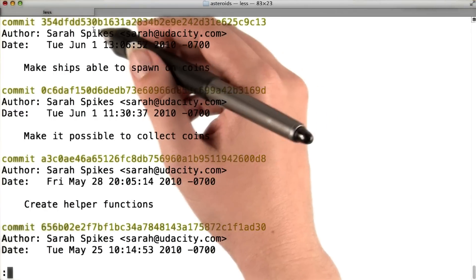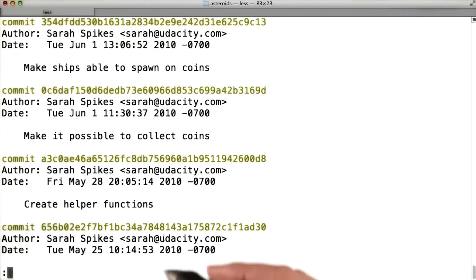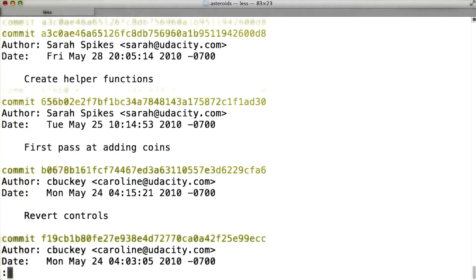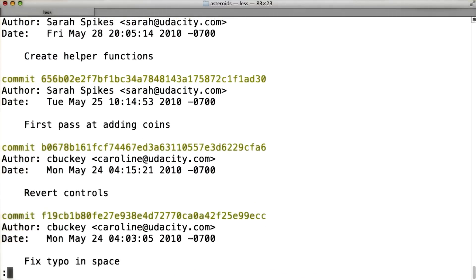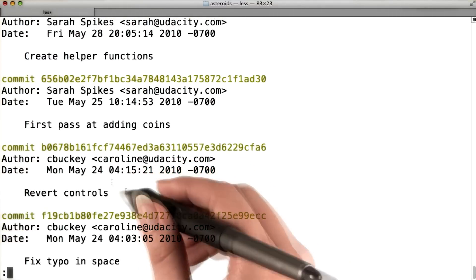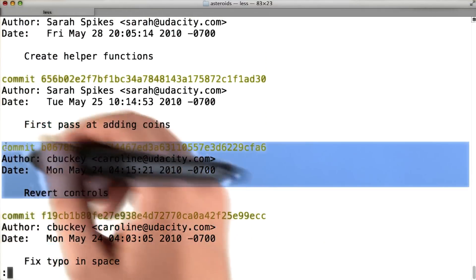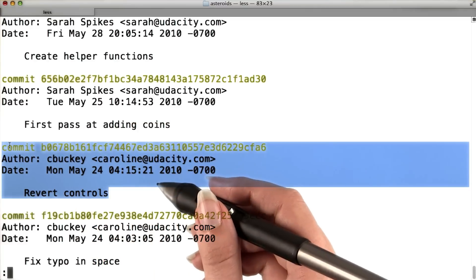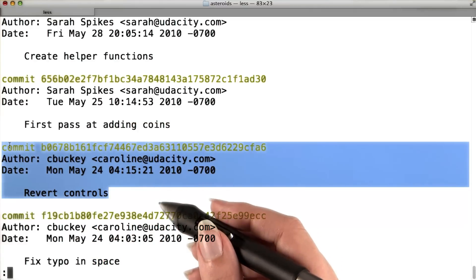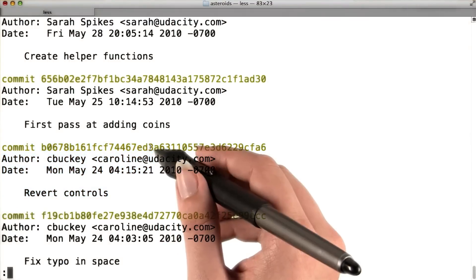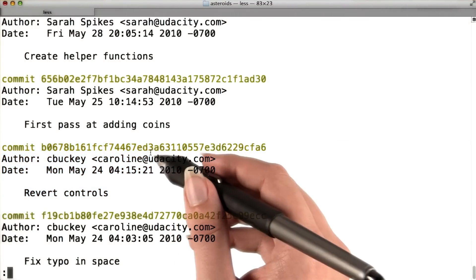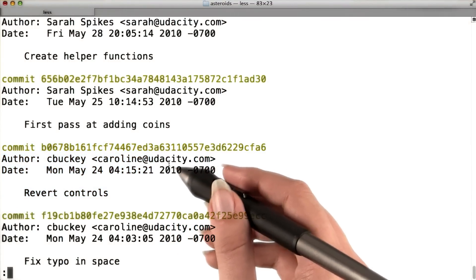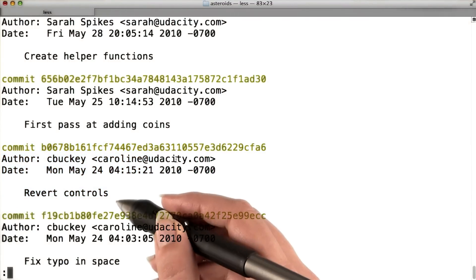So I can see that these recent commits are all by Sarah. If I scroll down to get to the most recent commit that wasn't from Sarah, I see that it's this one where I reverted the controls back from my experiment in lesson one. That's because this was the latest commit on master at the time when Sarah checked out her branch.